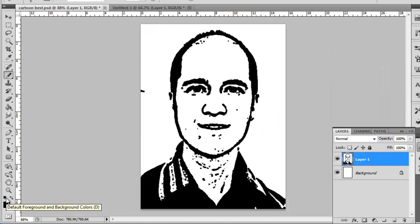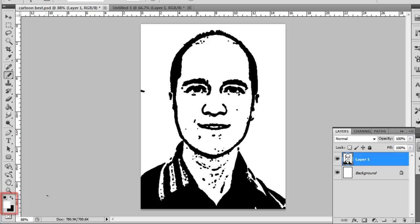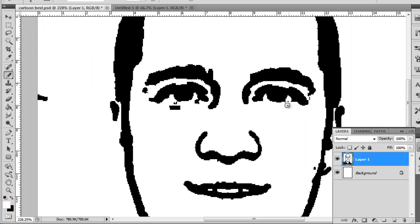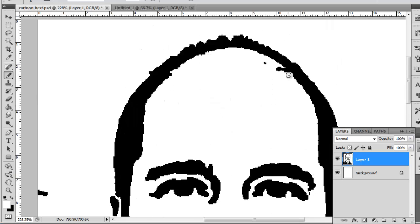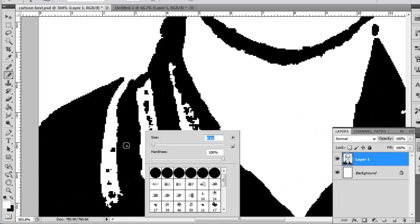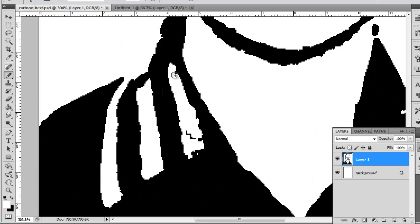Now, switch the foreground color to white and clear out the unwanted black spots on the image. Again, this will take a while. Spend some time working on it, as it will look better when we start adding colors.